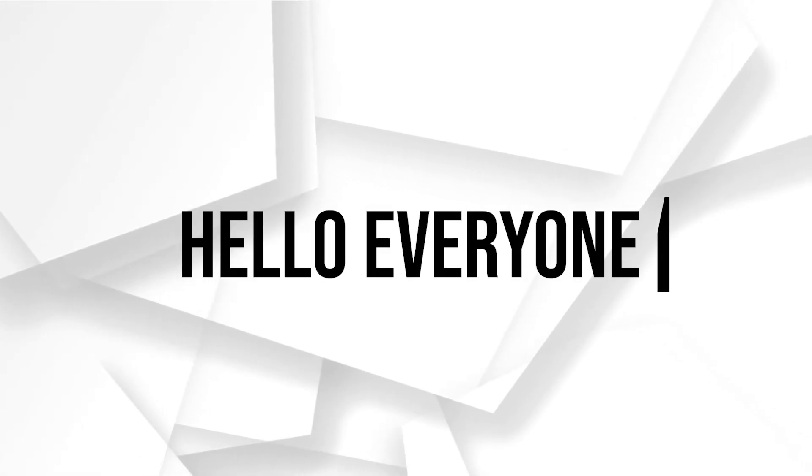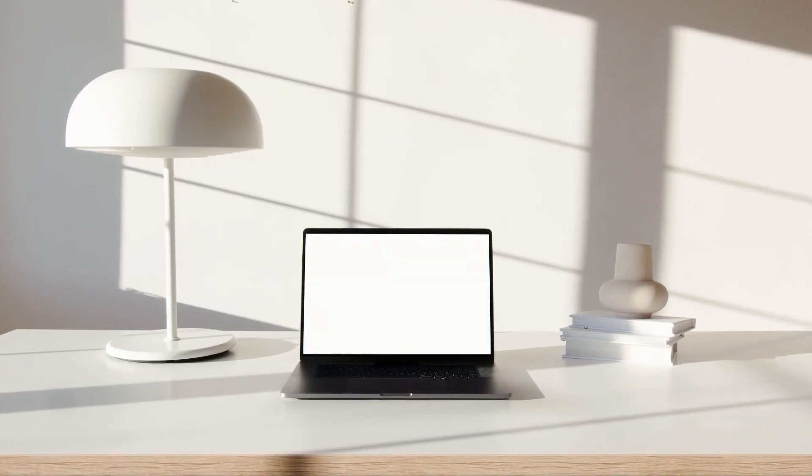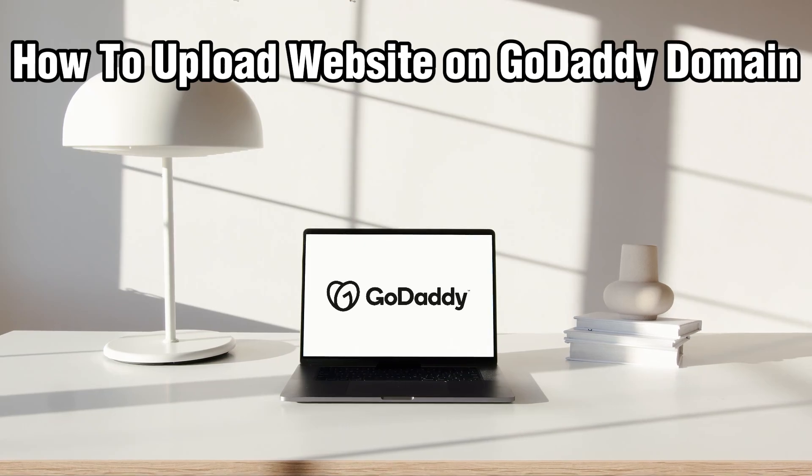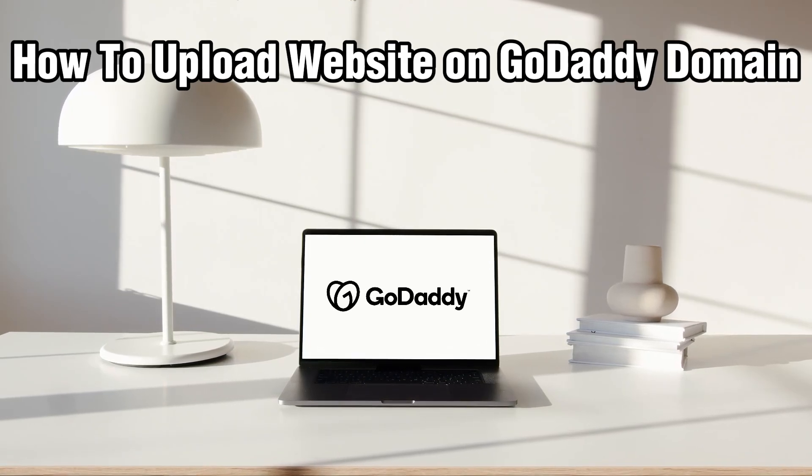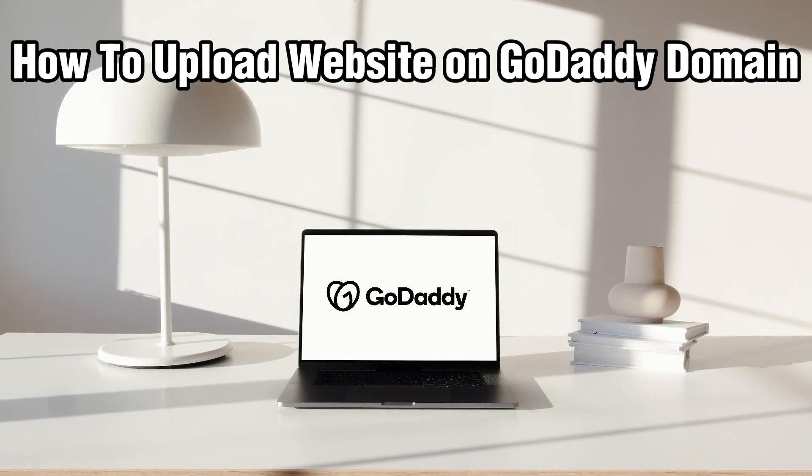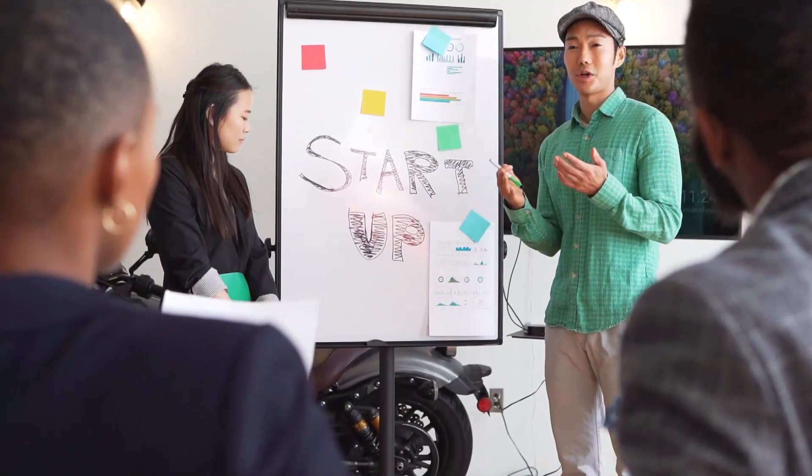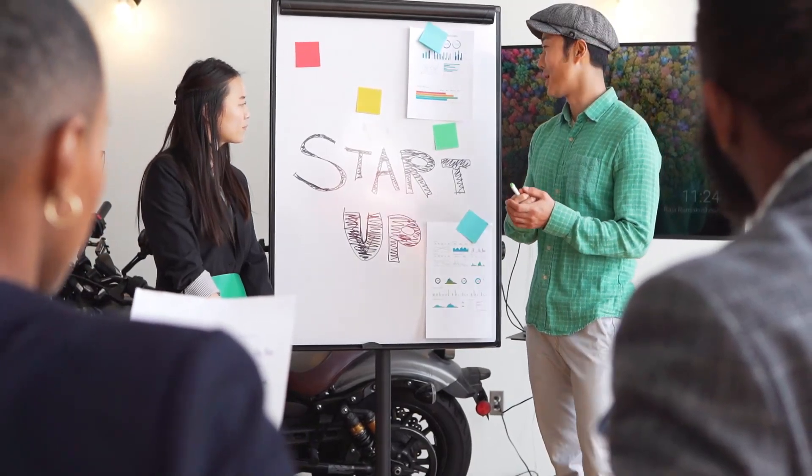Hello everyone and welcome back to our channel. In today's video I'll be showing you how to upload a website on GoDaddy in 2024. Today we're going to learn how to upload a website on GoDaddy domain.